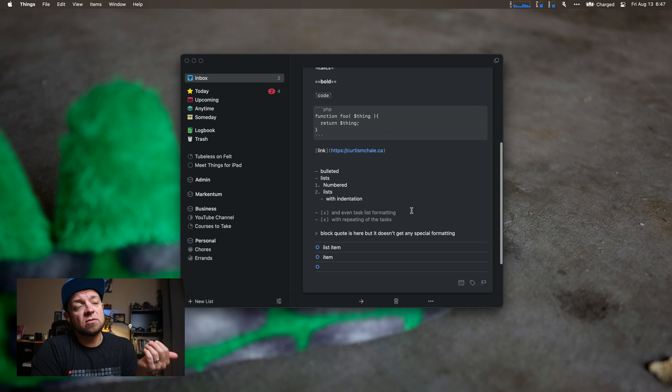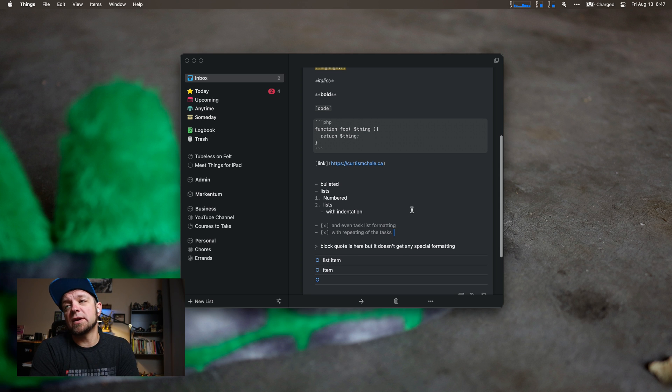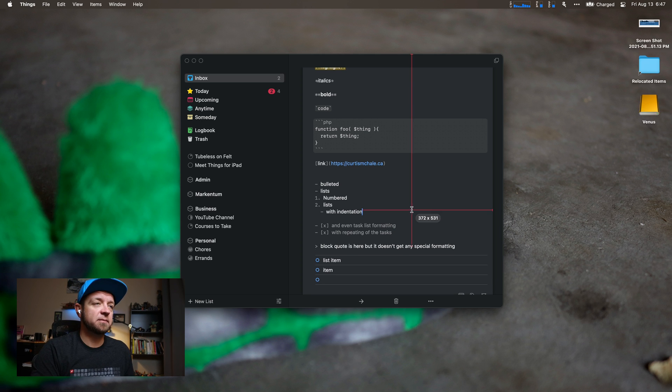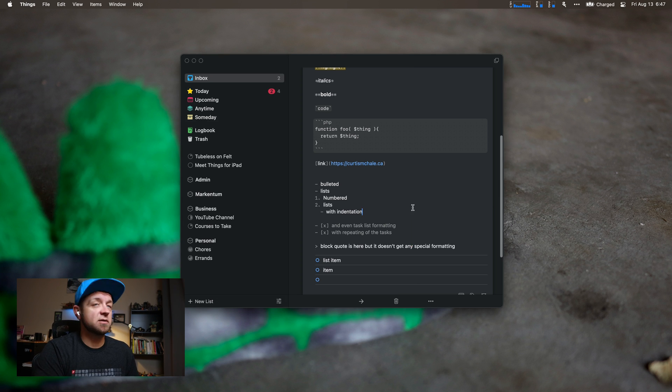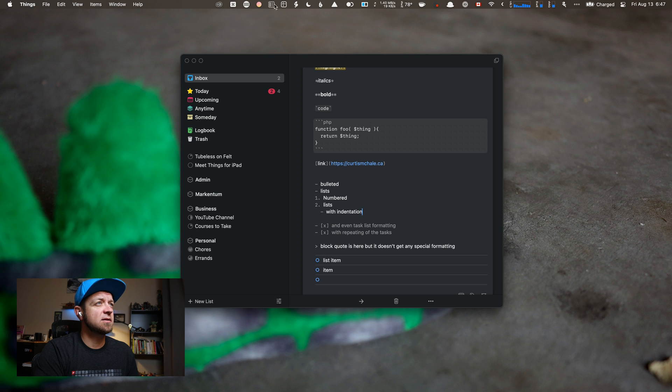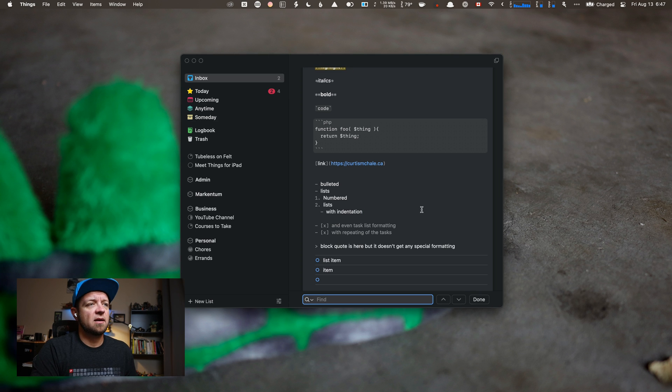So if you take notes in your tasks, this is a good thing. It also does shift command F to search. Oh, I have that tied to something else on mine. I have that tied to this thing. Quit.